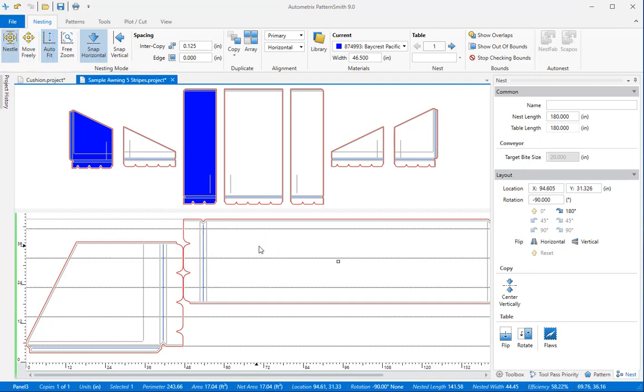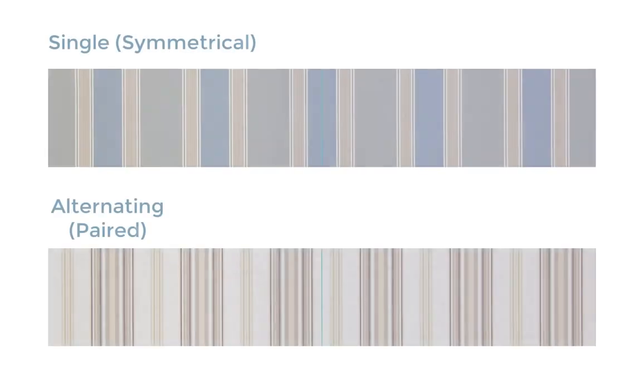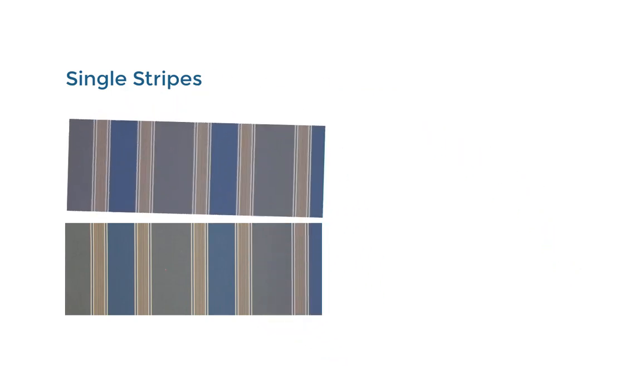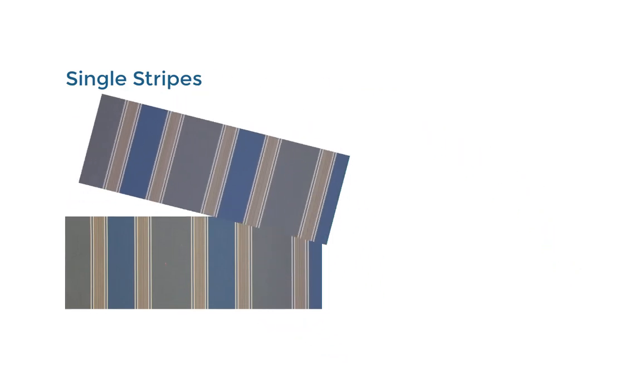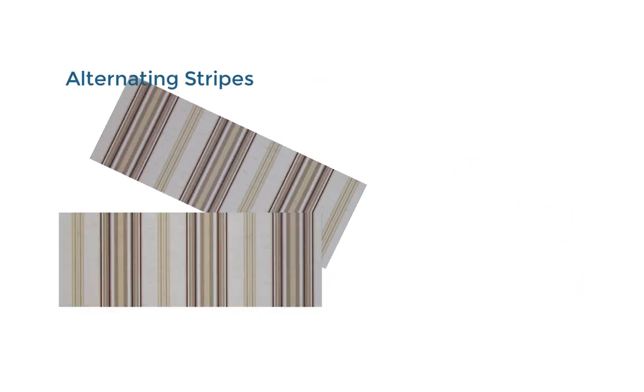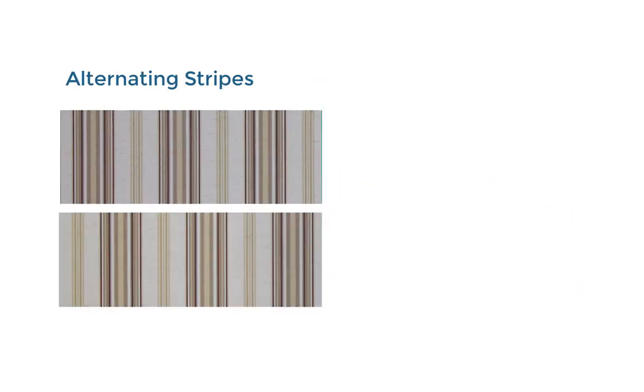It's important to know how Patternsmith defines and uses striped fabrics. Horizontally striped fabrics come in two varieties: single or symmetrical stripes and alternating or paired stripes. If you fold the fabric at the center and both halves look identical your fabric is symmetrical. This is a single stripe design. If the two halves don't match up it's an alternating stripe design.